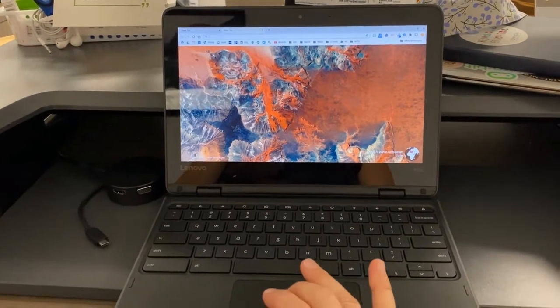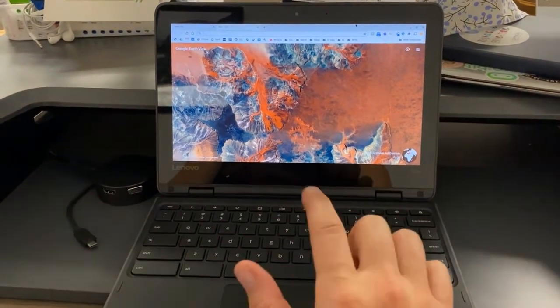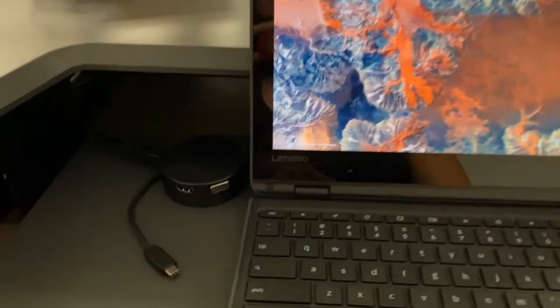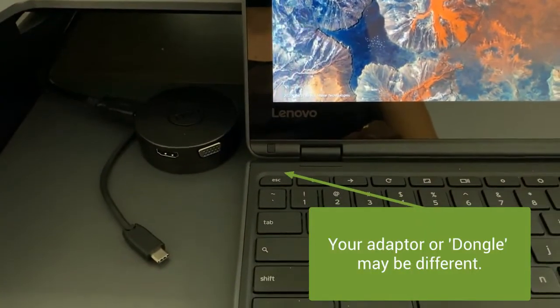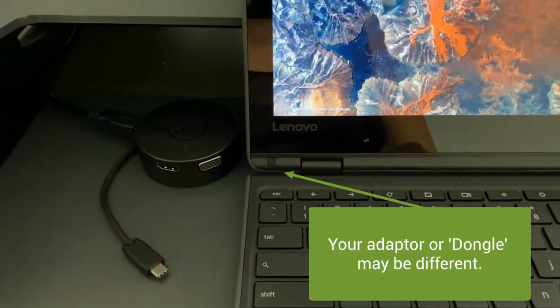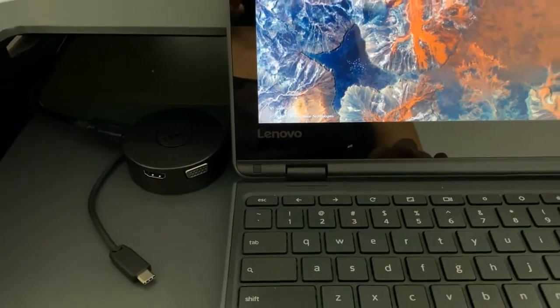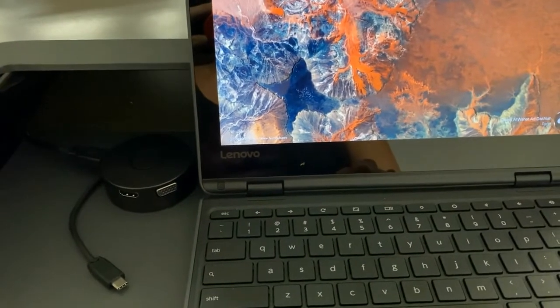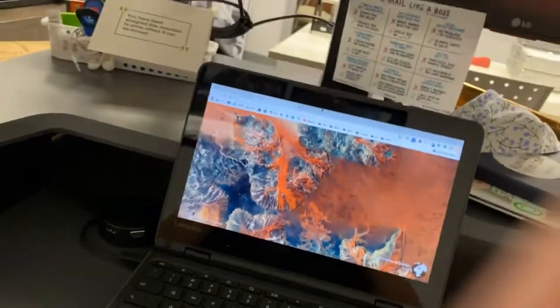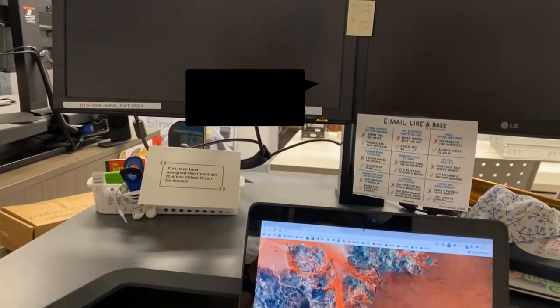Alright, so I'm using a Chromebook and I need to extend my screen. What I'm going to do is plug in my little adapter. Your adapter may look different and it may be using an HDMI cable. So I'm just going to plug that in. Now I'm going to look at my second monitor.